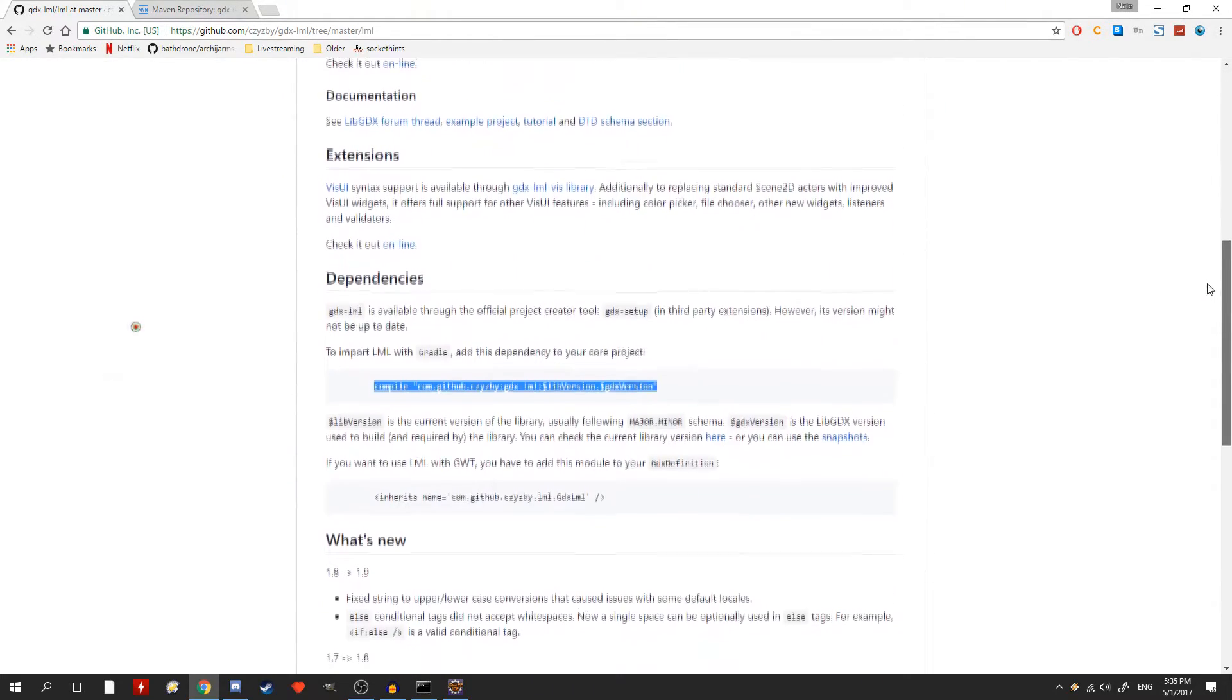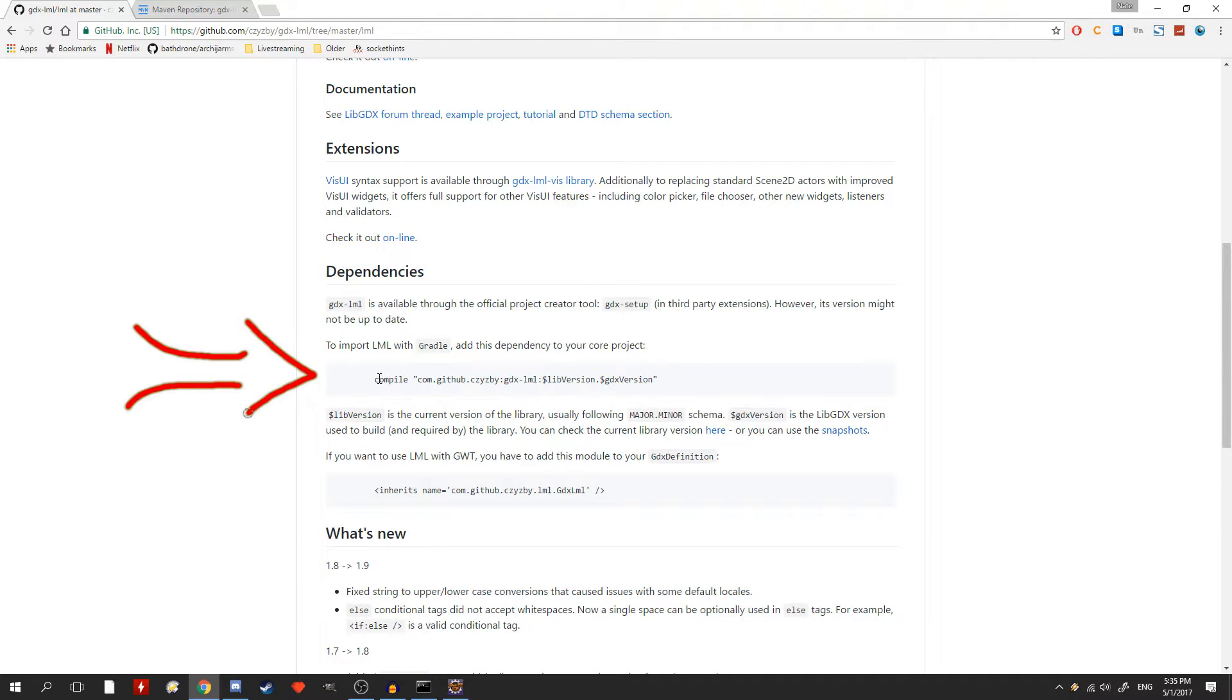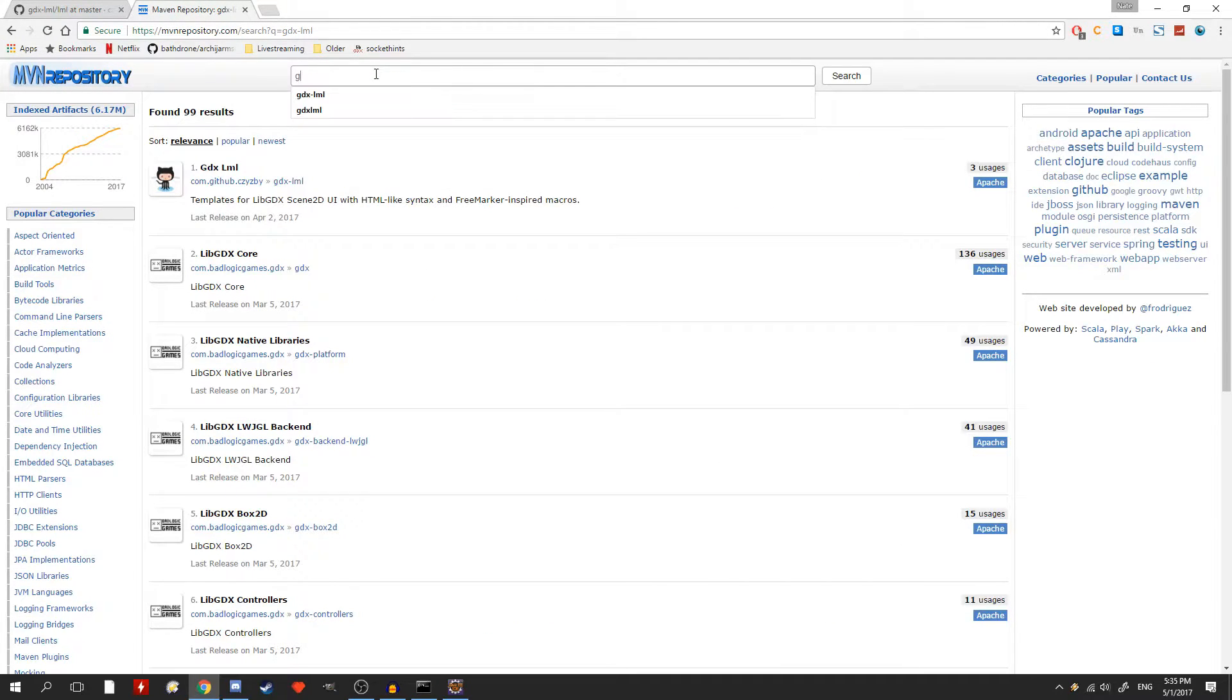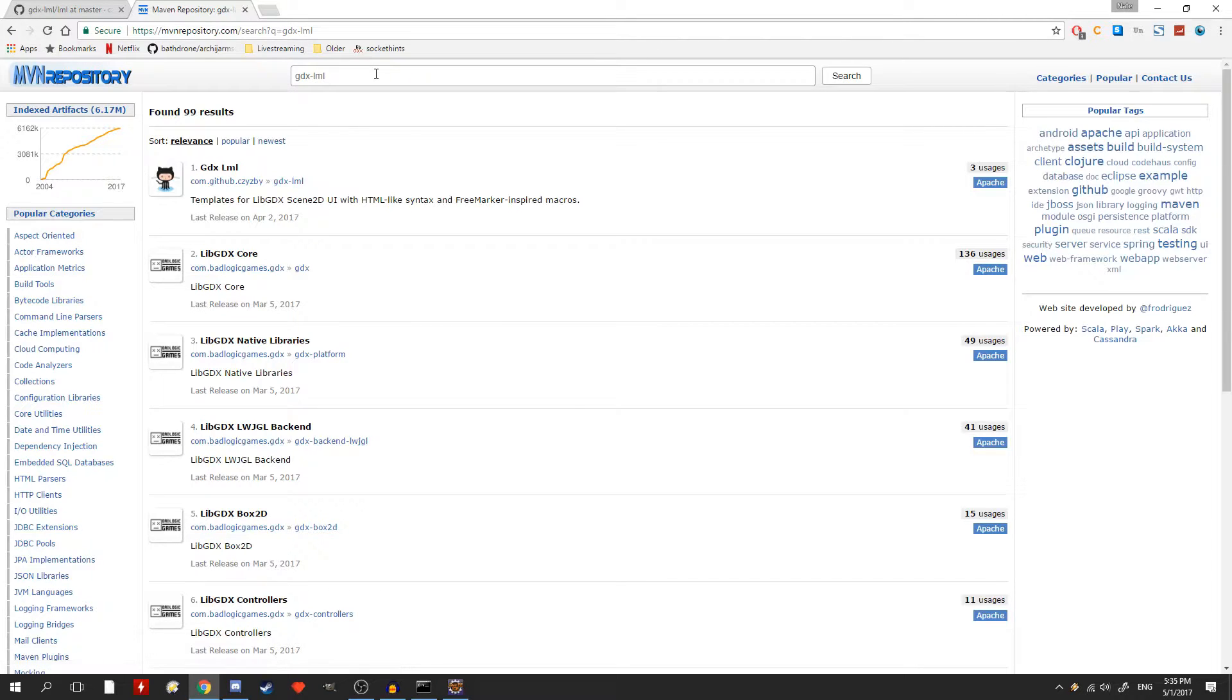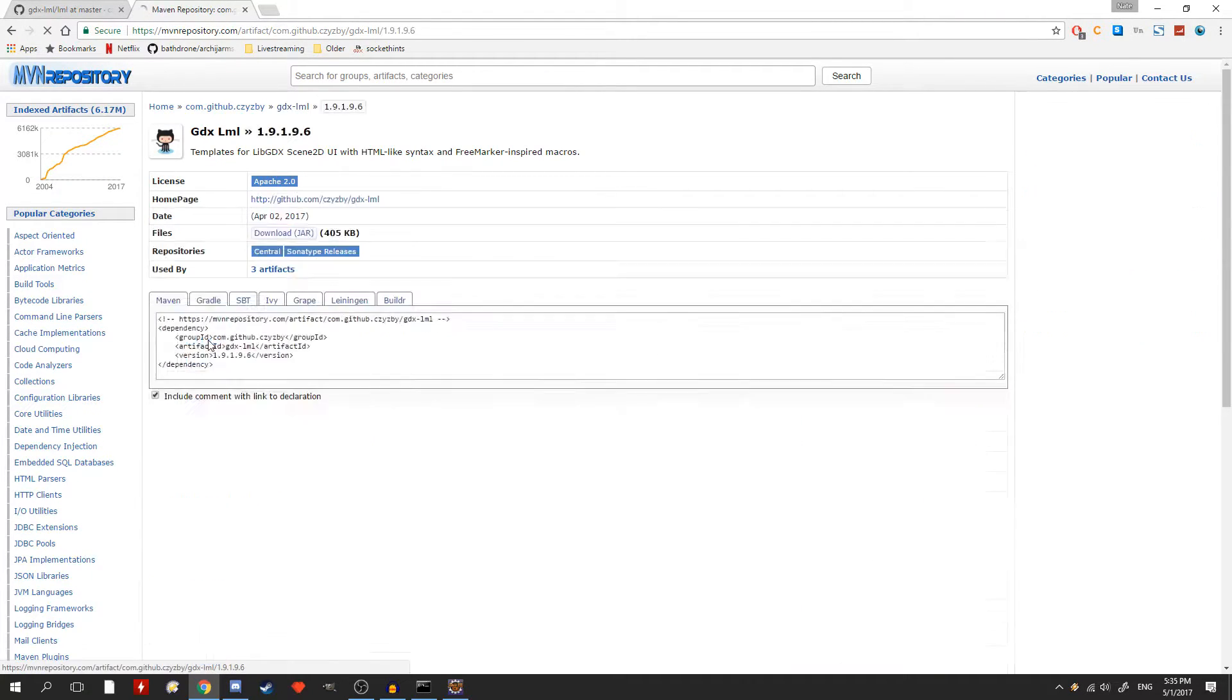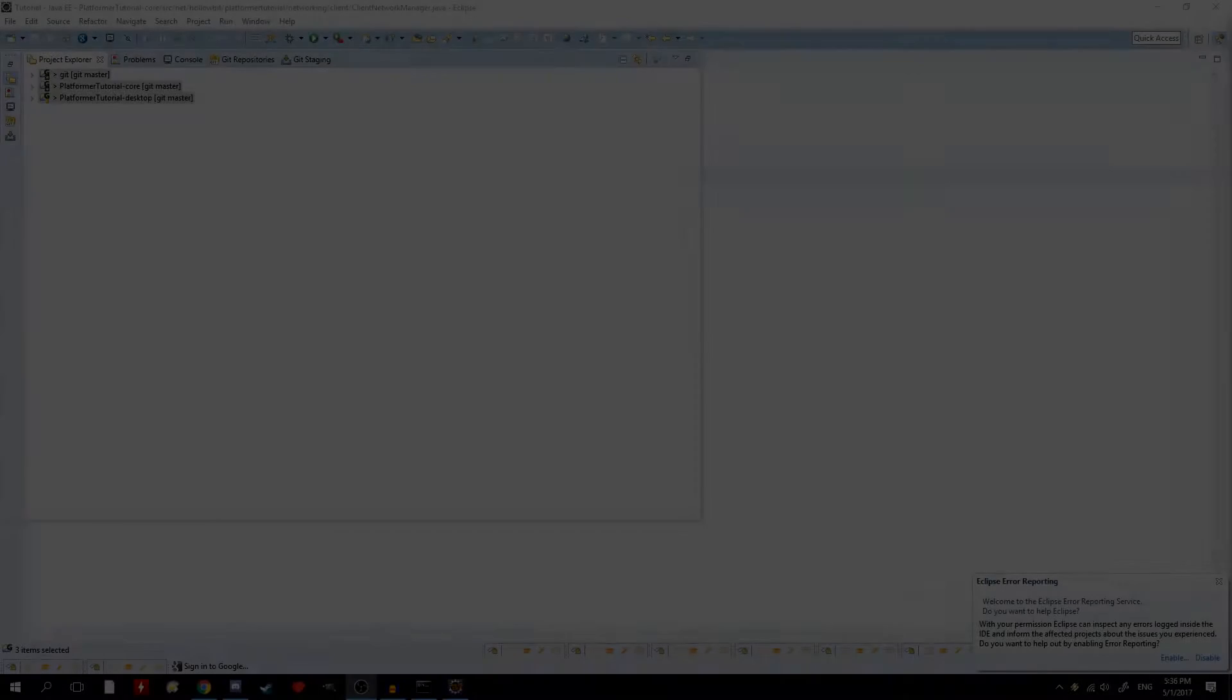So you can do this by either going directly to the GitHub page of the project for the library that you want to use. And if the code's not there, a good place to find it is at mvnrepository.com. They have a list of pretty much all of the libraries using Gradle. So you can easily find it there, just search for it and then click the Gradle tab and you'll be able to find it.